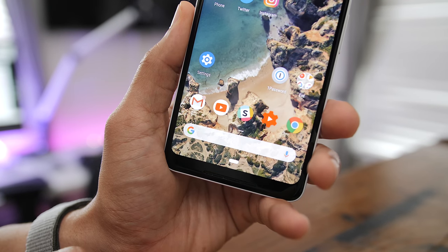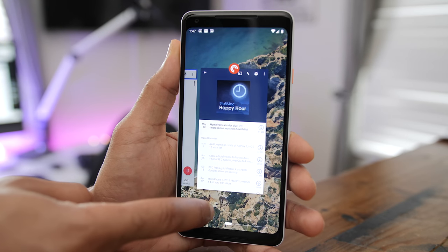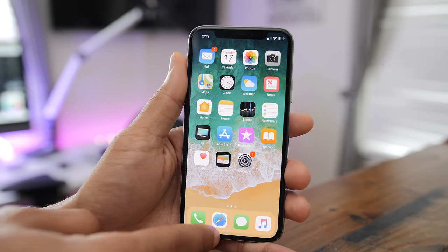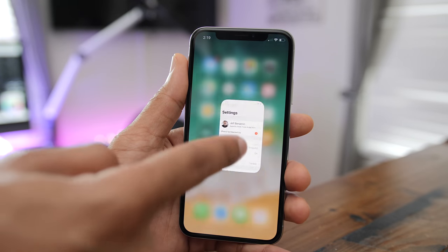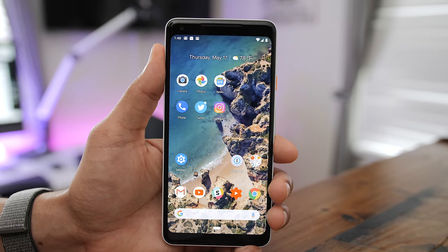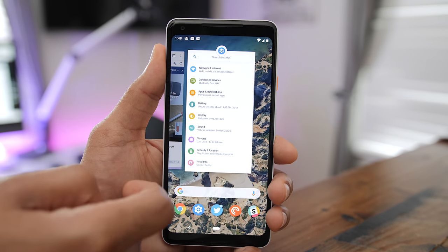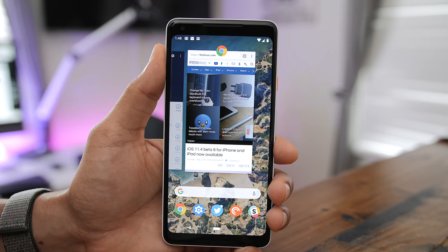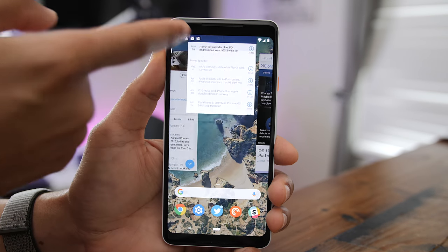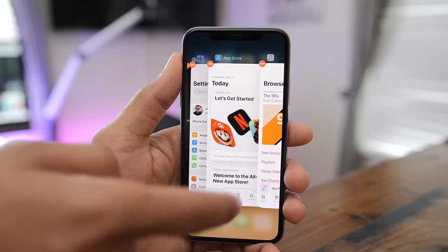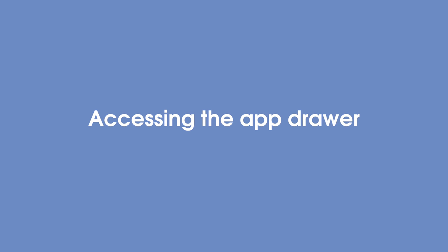Once you land on the application you want to launch, you just release your finger off the home button and it launches. iOS features a similar quick switching method by swiping at the bottom of the home indicator. Force closing apps on the Pixel 2 XL is as simple as invoking the app switcher and then swiping up on the app you wish to close — very similar to iOS, except more similar to iOS versions that don't run on the iPhone X. With the iPhone X, you have to long press on the cards before they're eligible to be closed using a swipe up gesture.